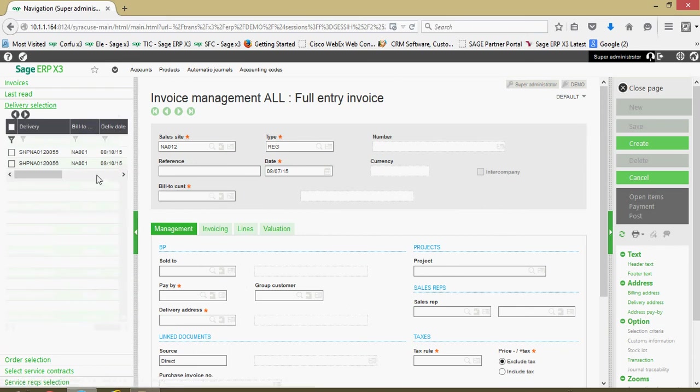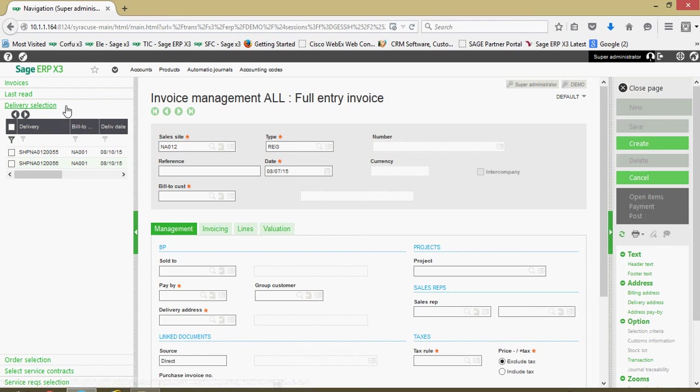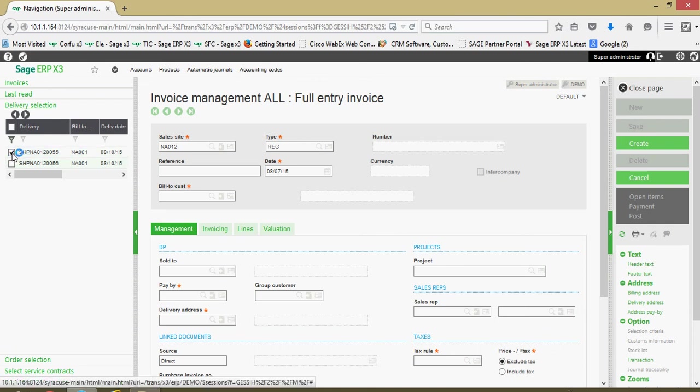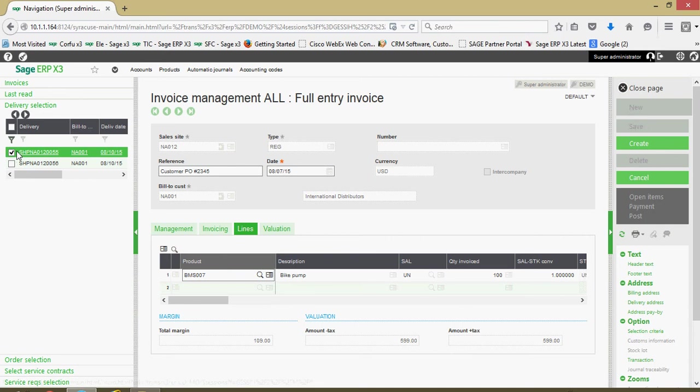I'm going to go ahead and click on the delivery selection tray and this is going to give us a register of our validated deliveries that haven't been invoiced for yet. So we can go ahead and click. That will bring over all our particulars from the delivery record.